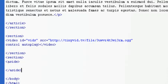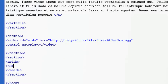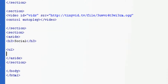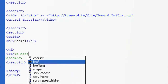Section open, section close. What we're going to do with this tag is make an h3 and call it 'Social,' and then we're going to make another unordered list so we can list all of the social links.